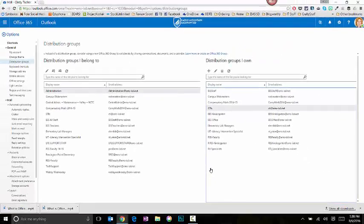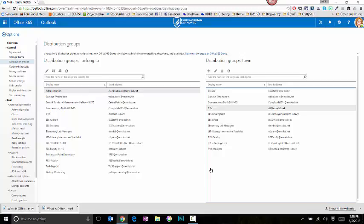We highly recommend that every distribution group have multiple owners. This is going to help you for those situations where there's one owner, and they leave the district, and now no one has the ability to edit that group.